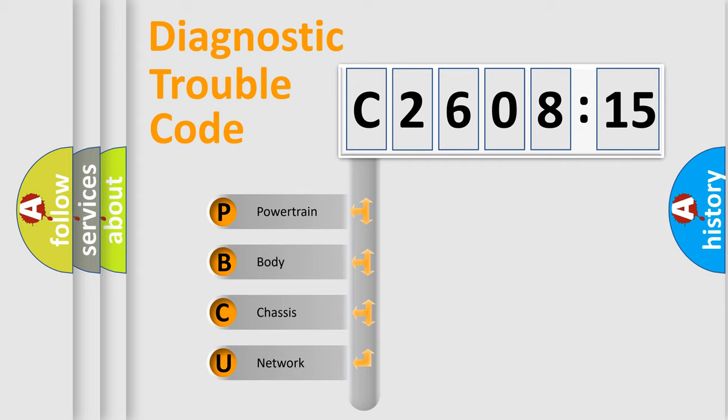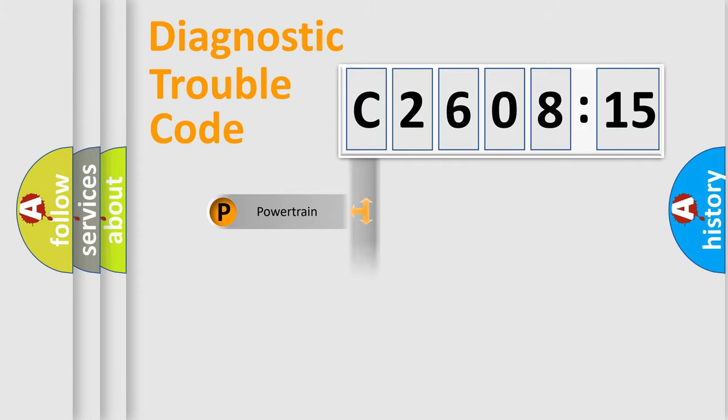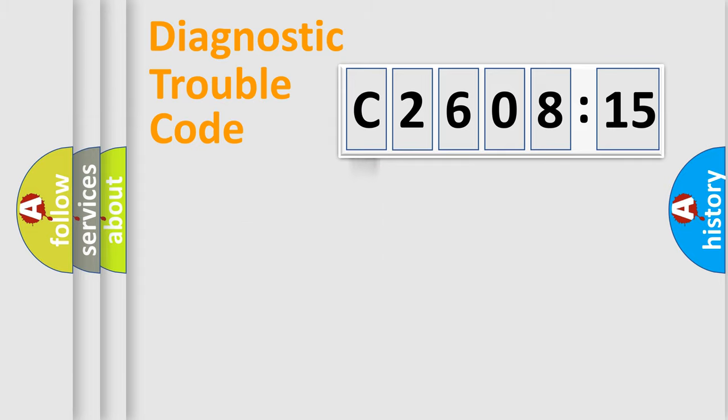We divide the electric system of the automobile into four basic units: Powertrain, Body, Chassis, and Network.